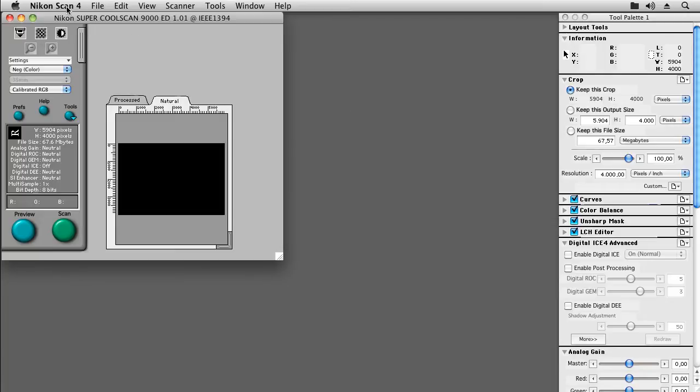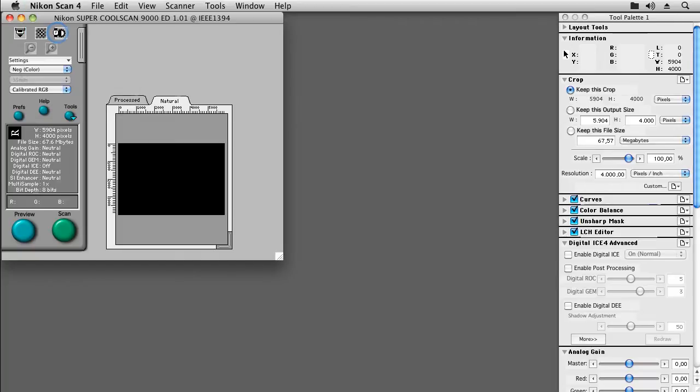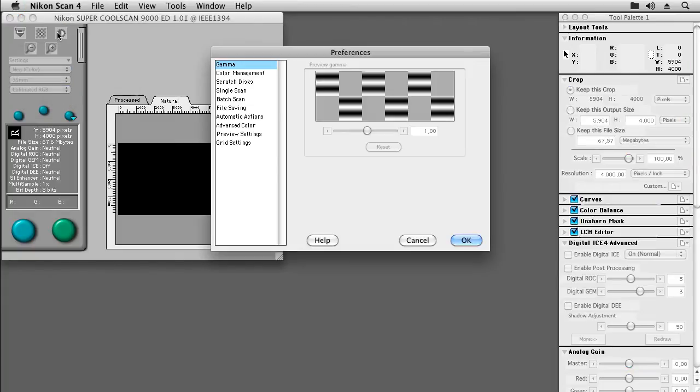To get started with creating linear scans we first have to change a couple of preferences, so we choose NikonScan Preferences. What we'd like to do is setting the gamma from 1.8 on the Mac or 2.2 on Windows computers to 1.